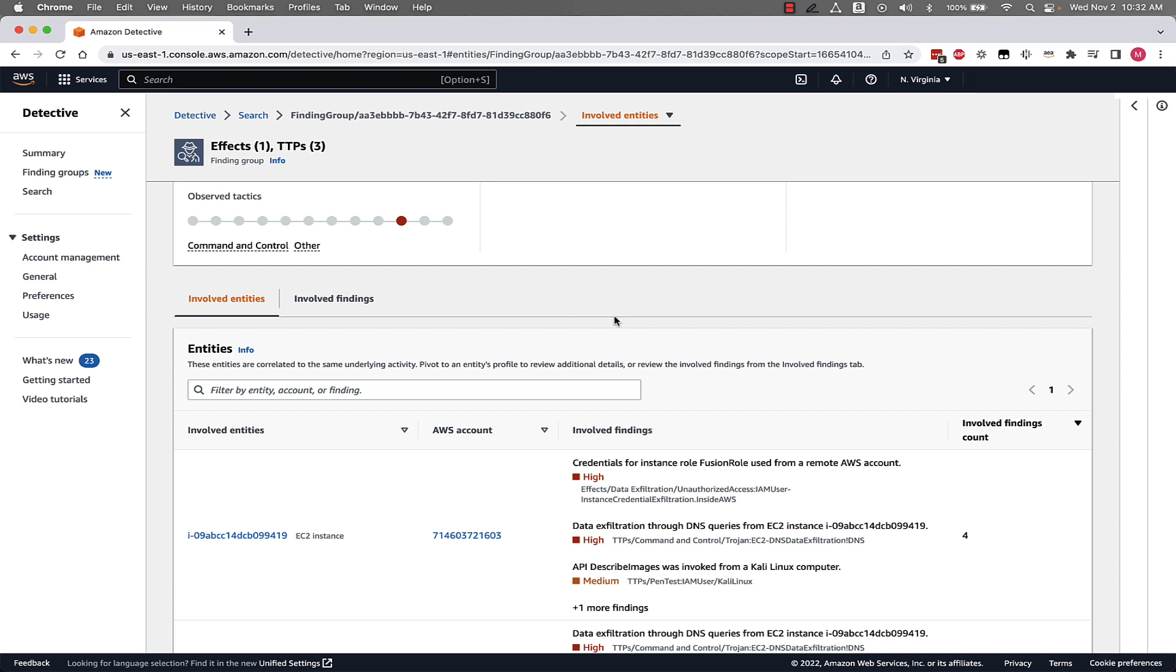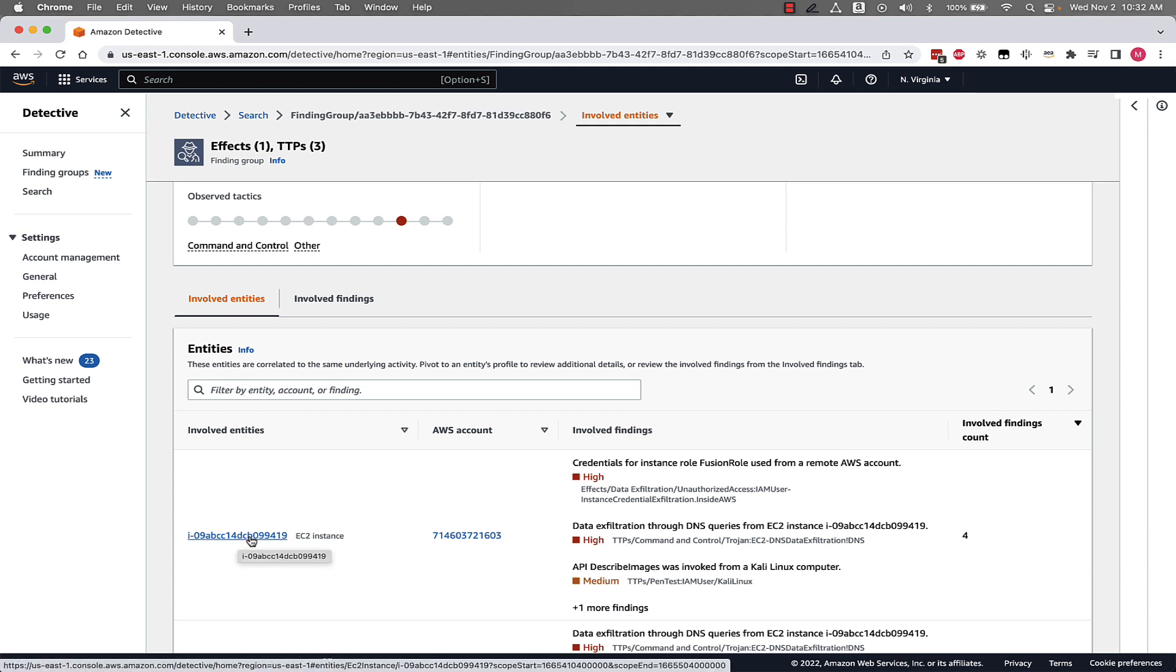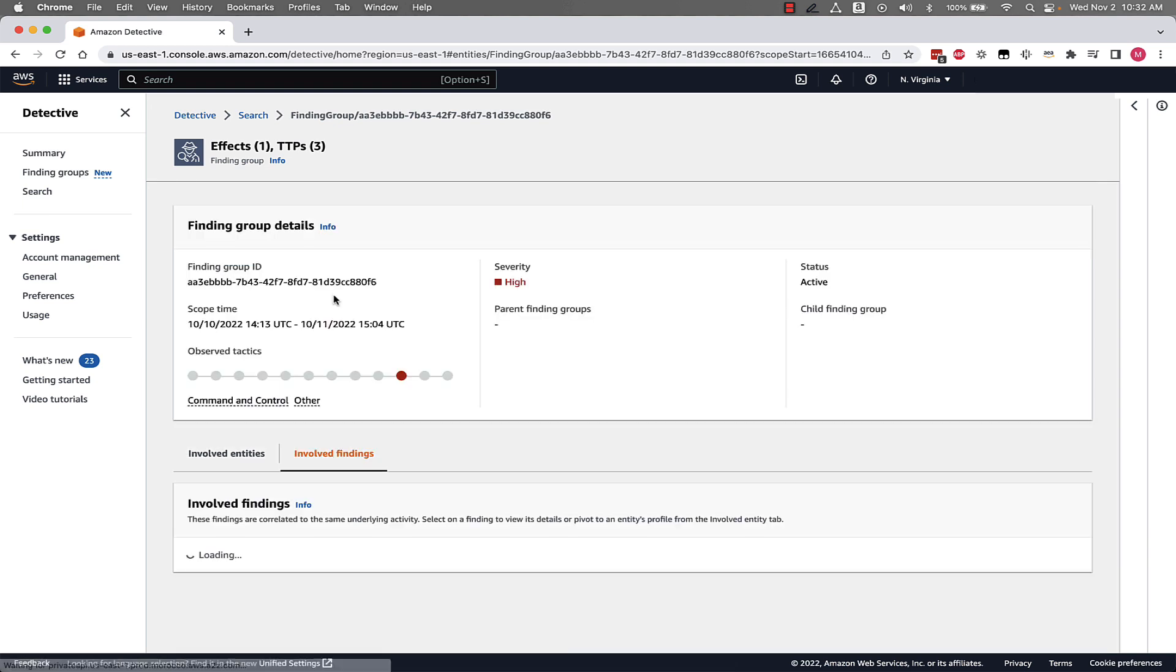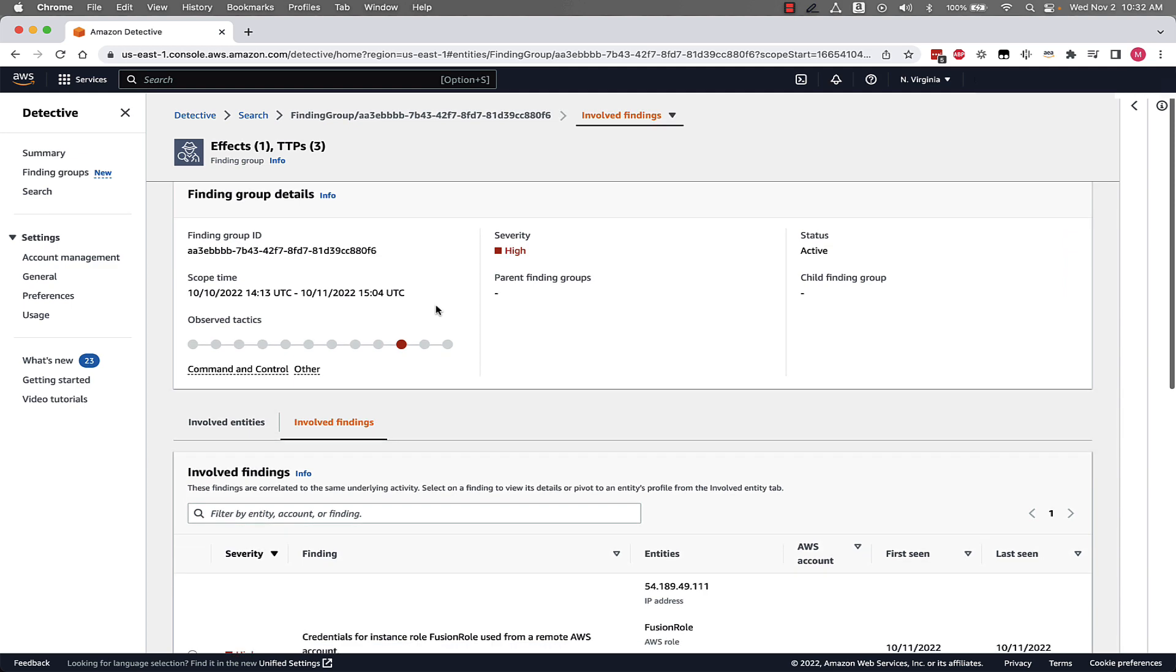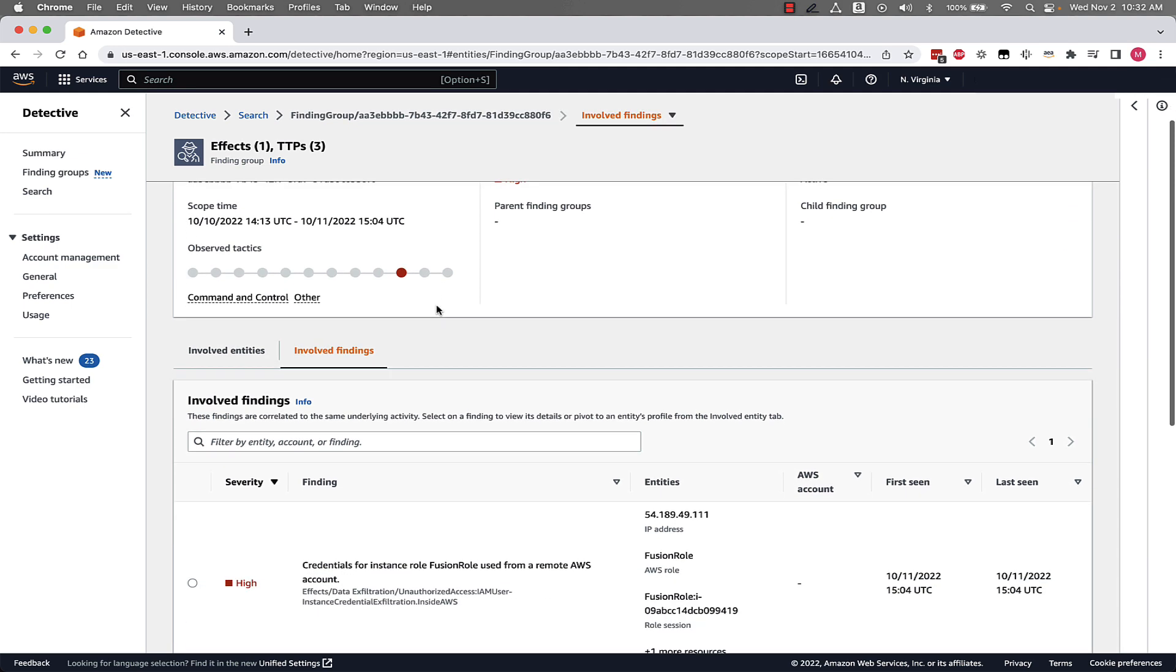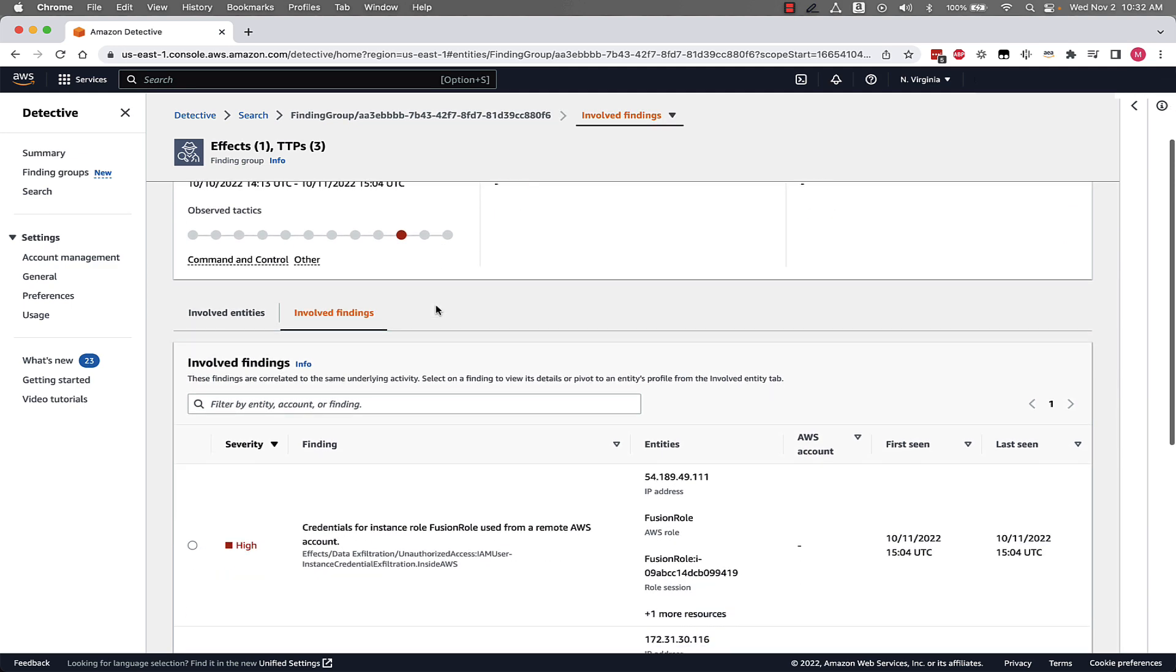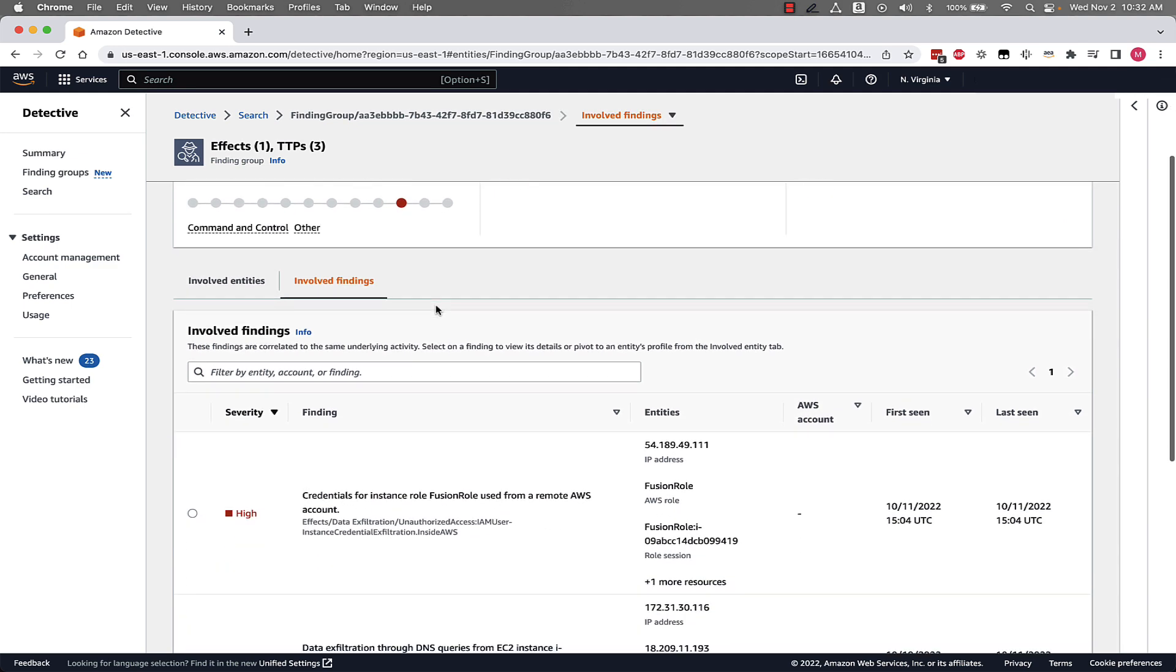As you can see we also have the ability to select entity from this page to dive deeper for a specific resource. If we look at the findings tab we can see the combination of findings that occurred which initiated this finding group.